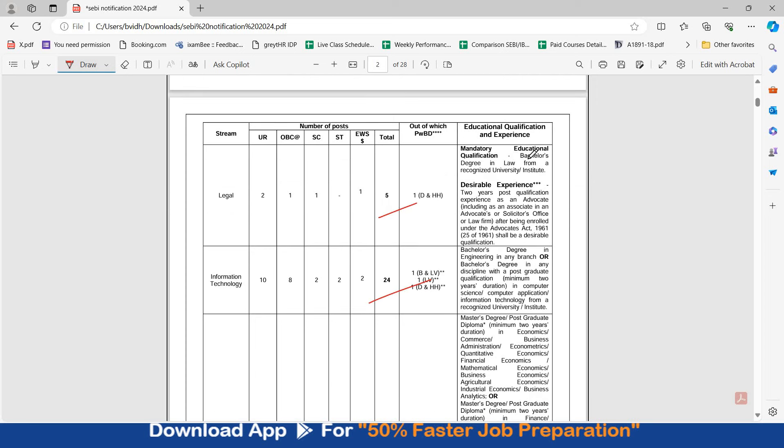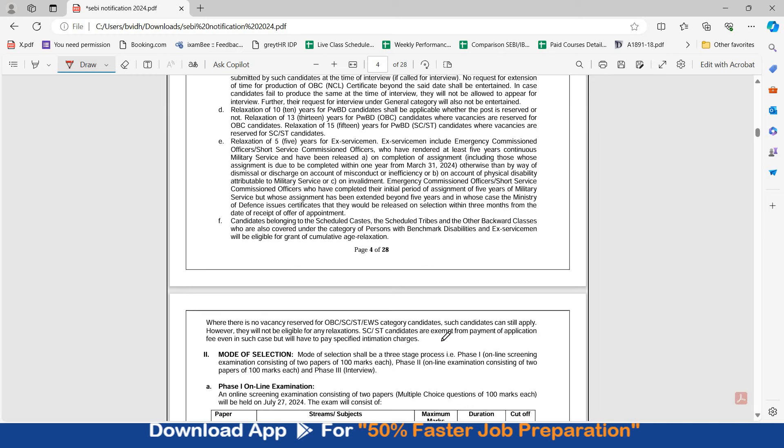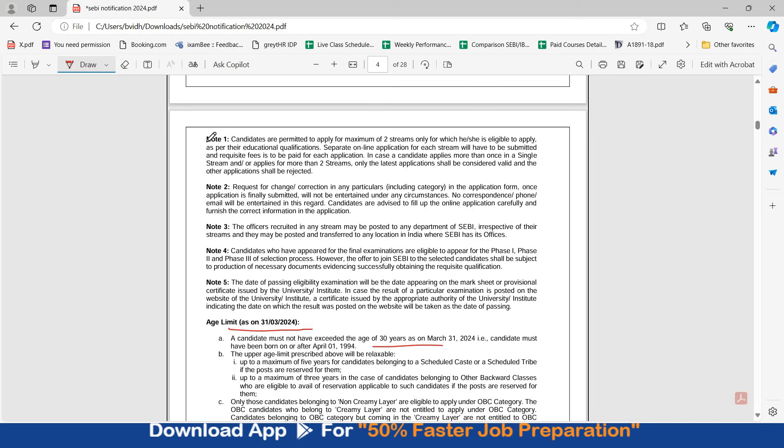In legal you should have a bachelor degree in law from recognized university, and desirable is 2 years post qualification experience as an advocate, including as an associate in an advocate or solicitor office or law firm. Your age limit should be as on 31st March 2024, you should not have exceeded the age of 30 years.